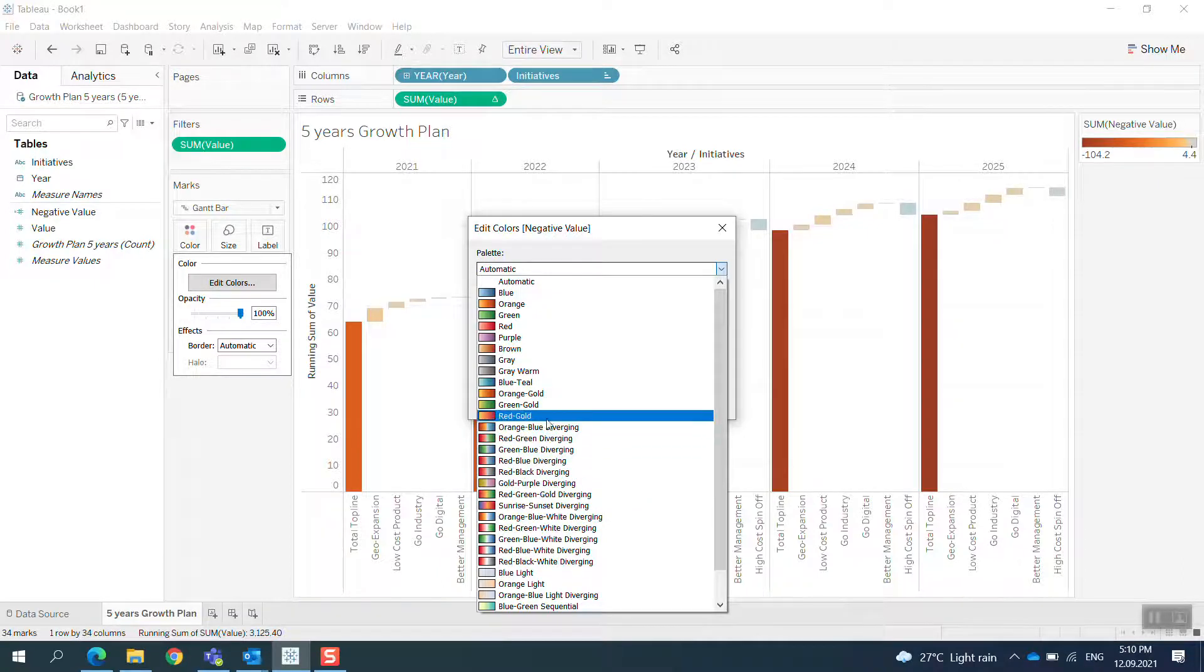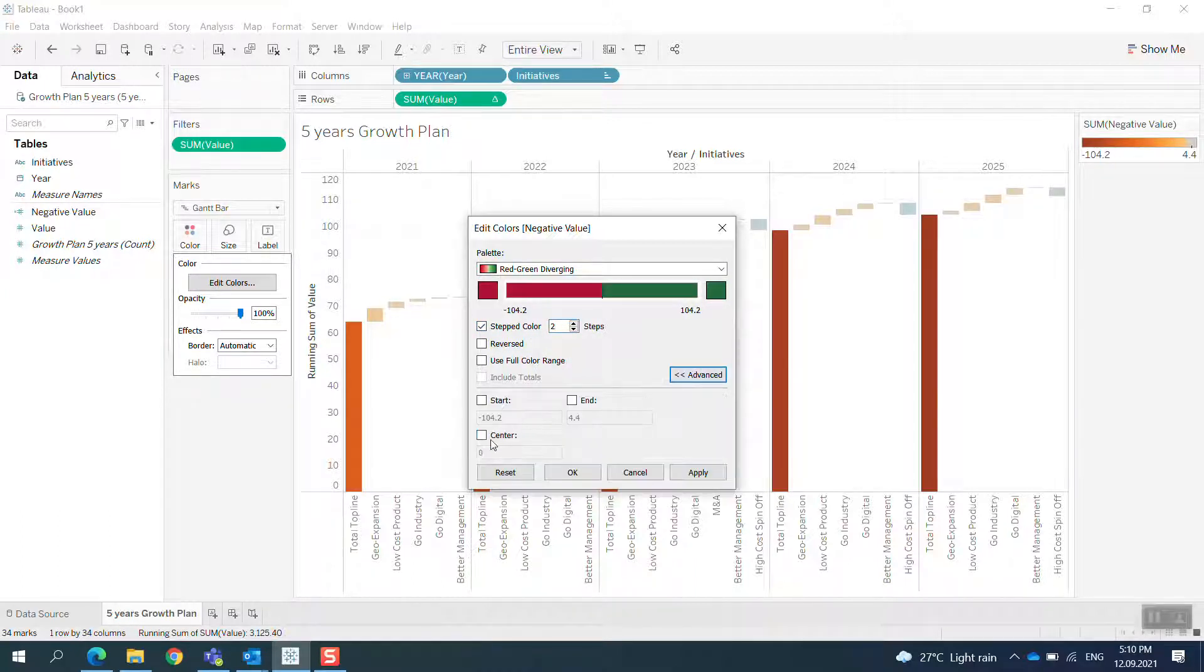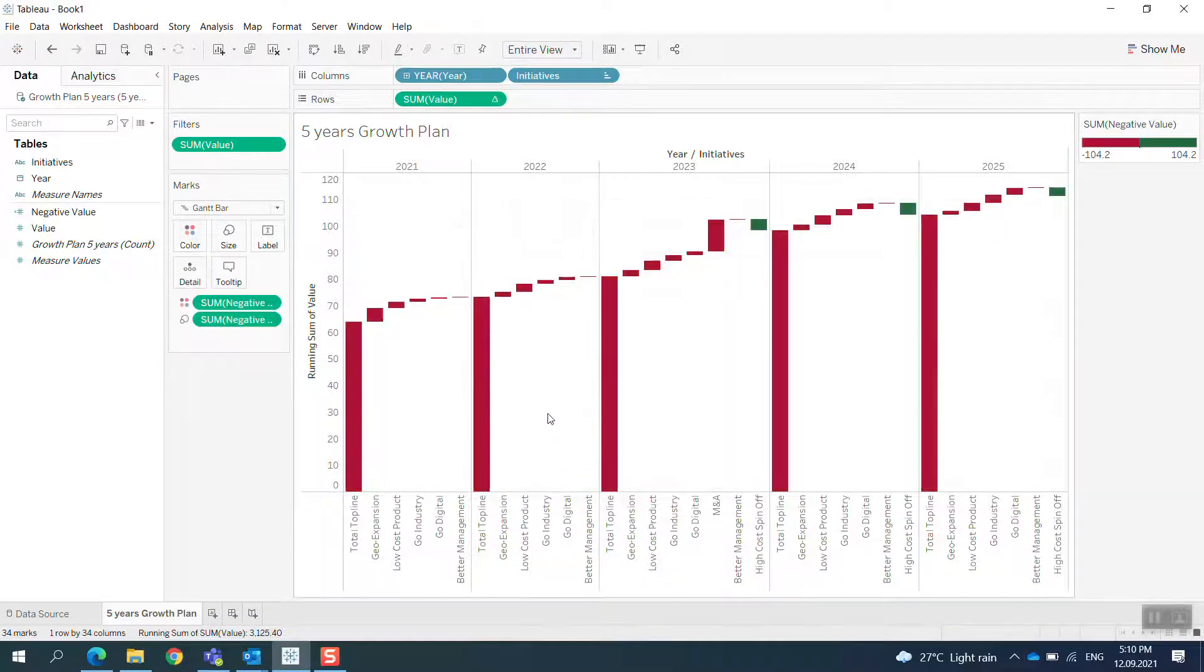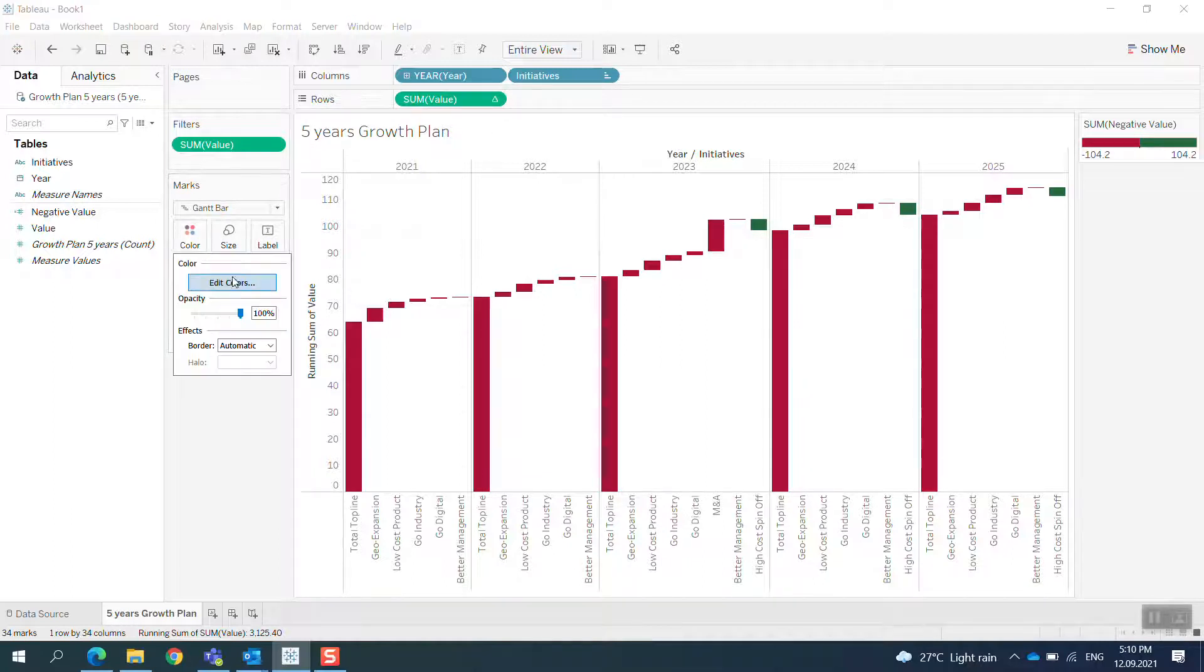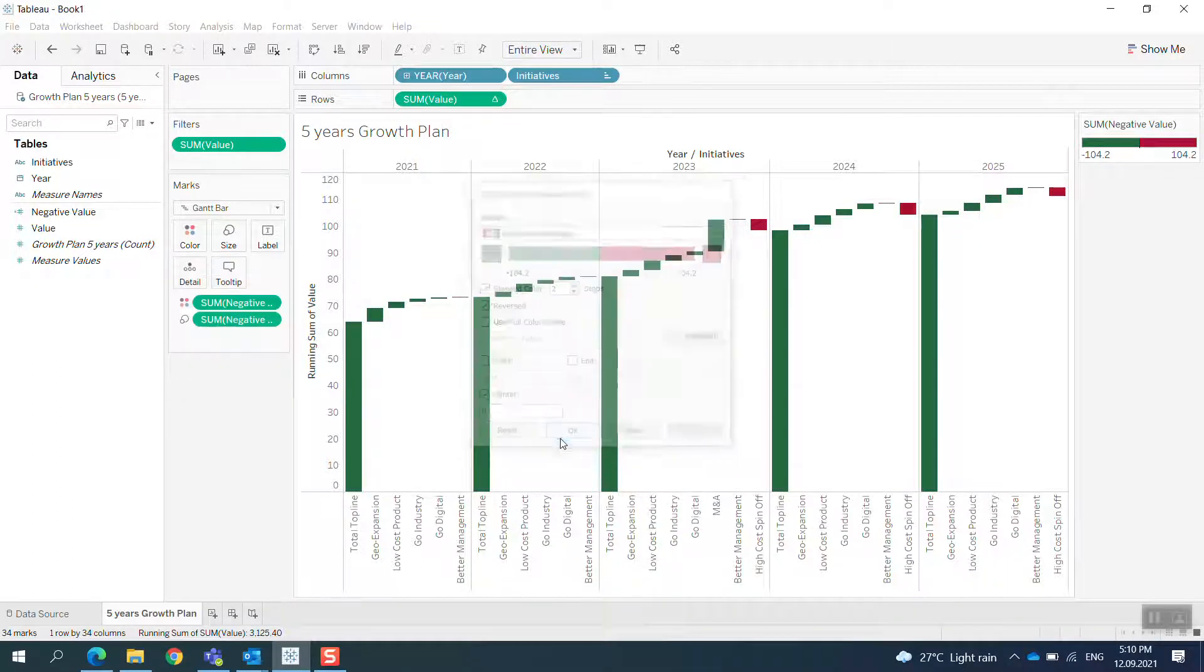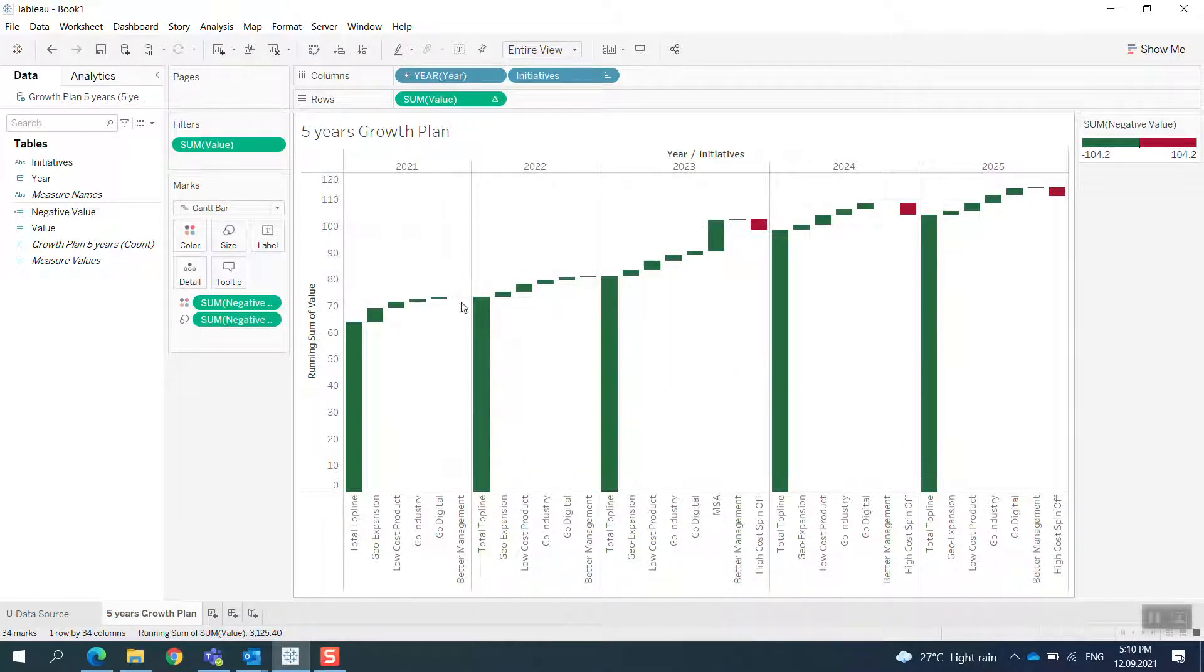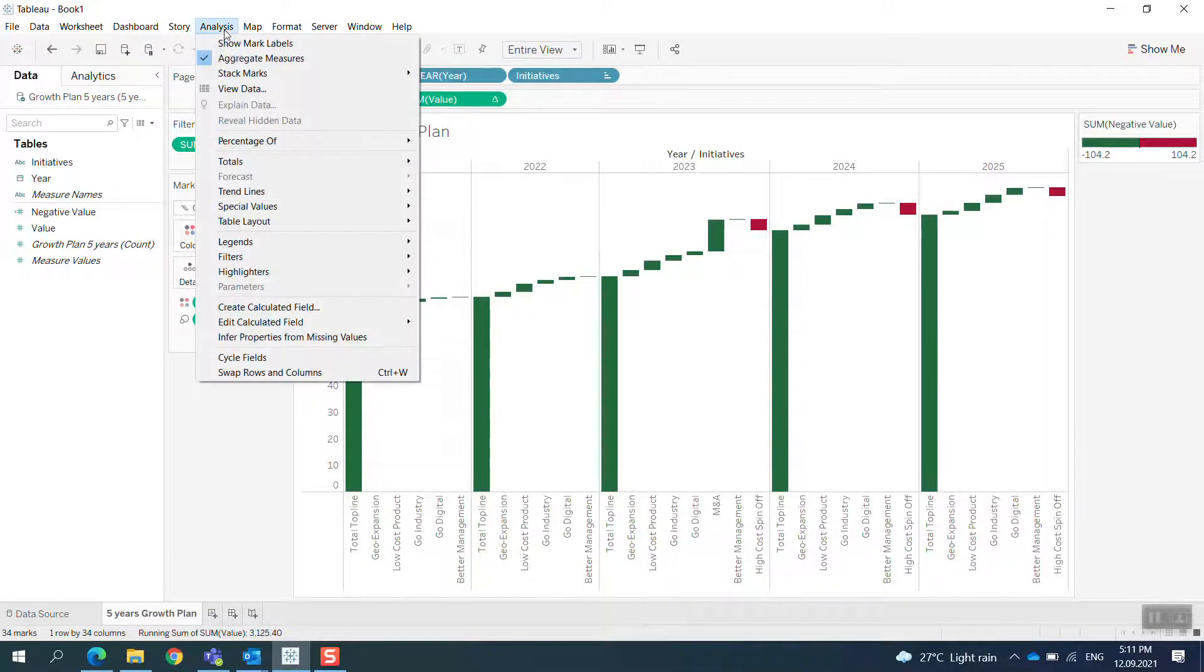I'll change the color. I use red and green—red for the negative growth and green for the positive. I think it's on the wrong colors, so let me reverse it. Here we go.